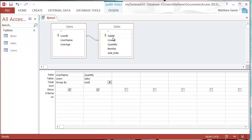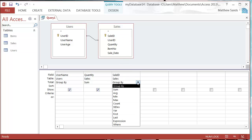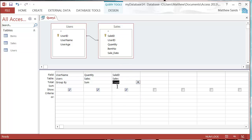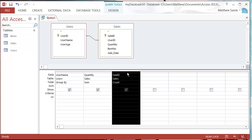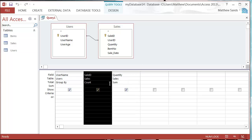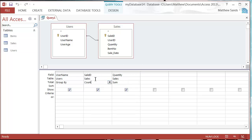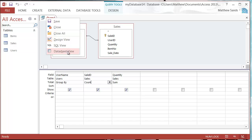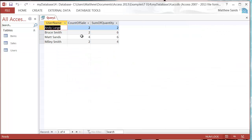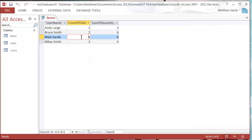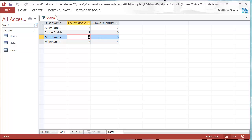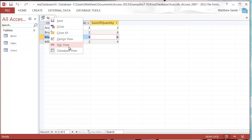I'm then going to put in my sale ID and I'm going to change this to count. What this is going to do is count the number of transactions rather than add them all up. If I run this now, this is showing me that for me, Matt Sands, I've had four transactions and the quantity of those transactions is six. So I've made four different purchases adding up to six different items.